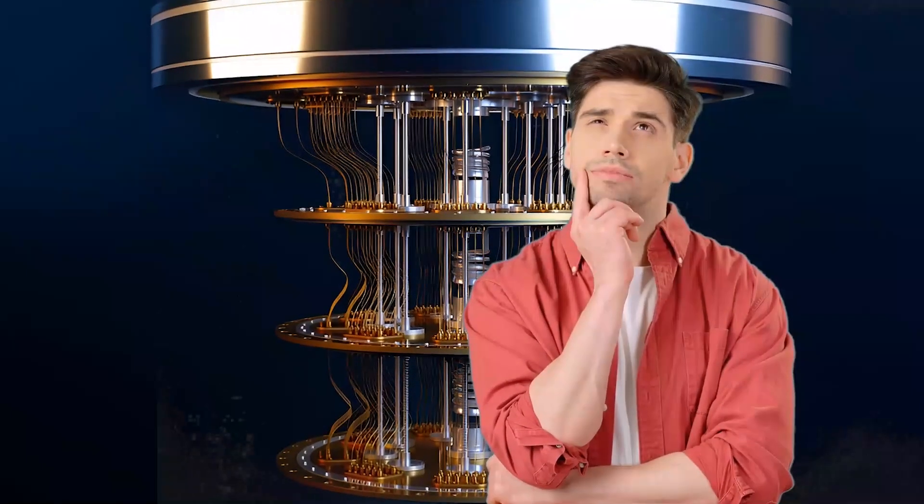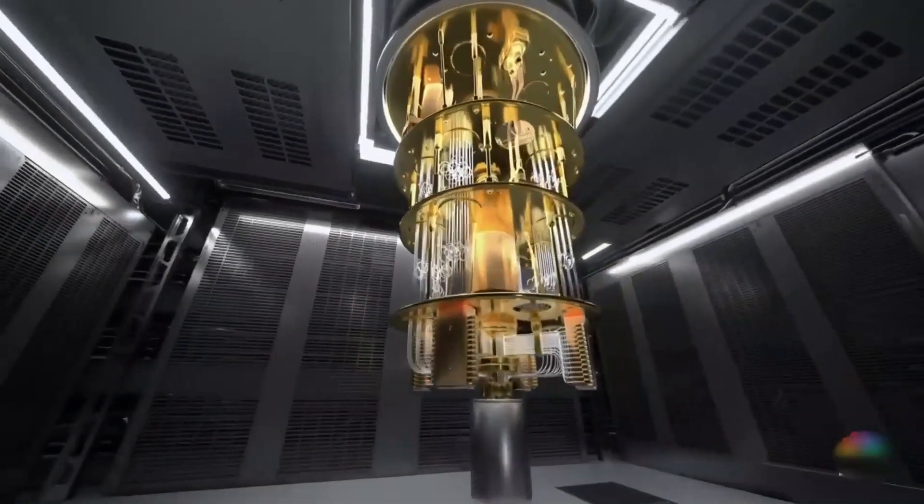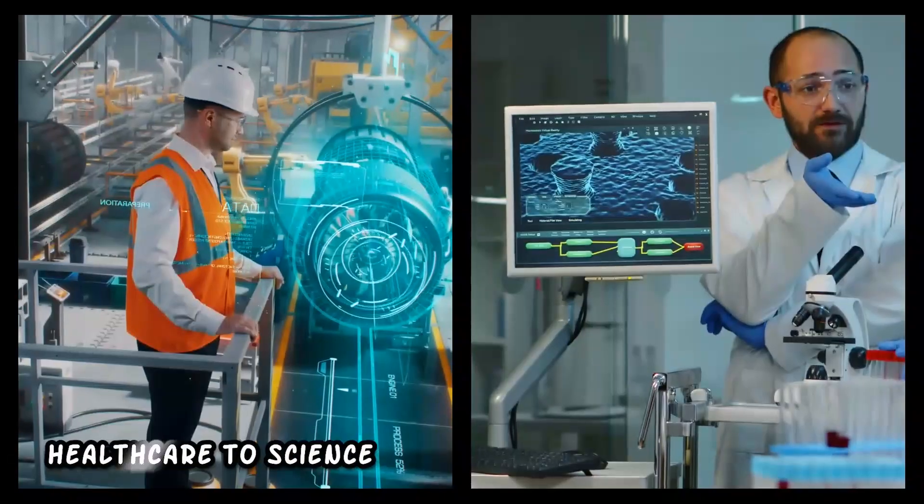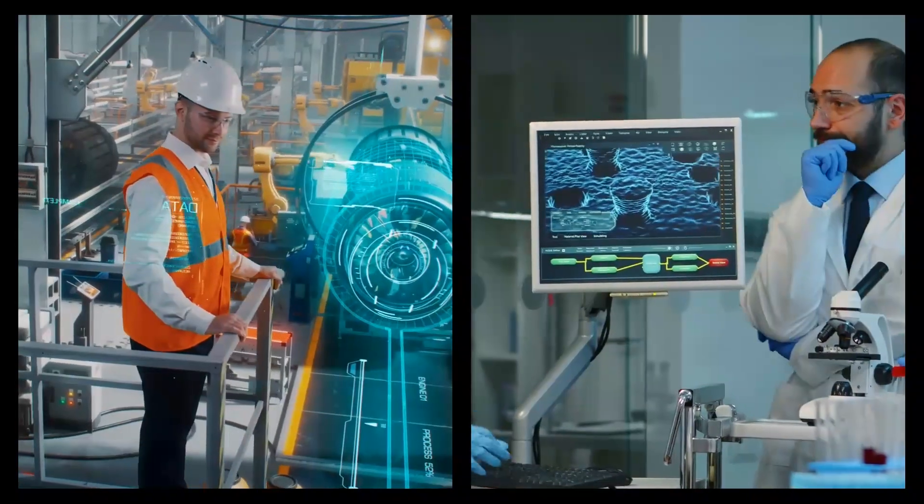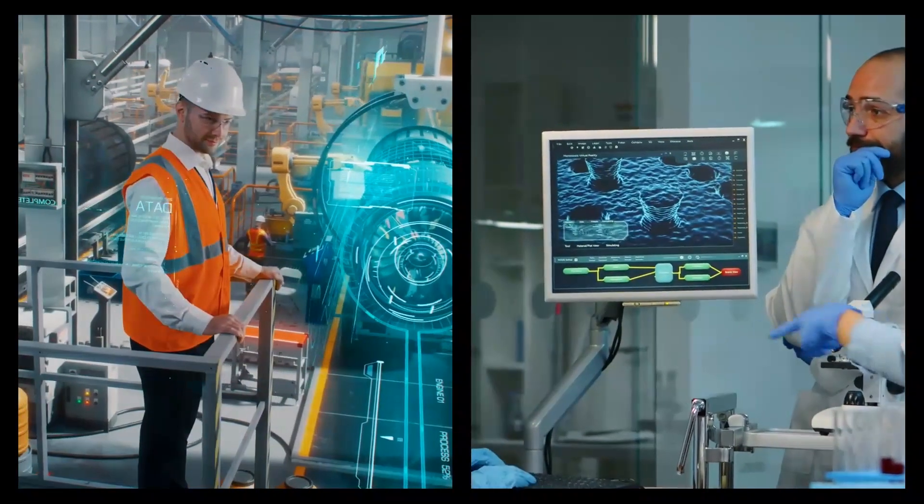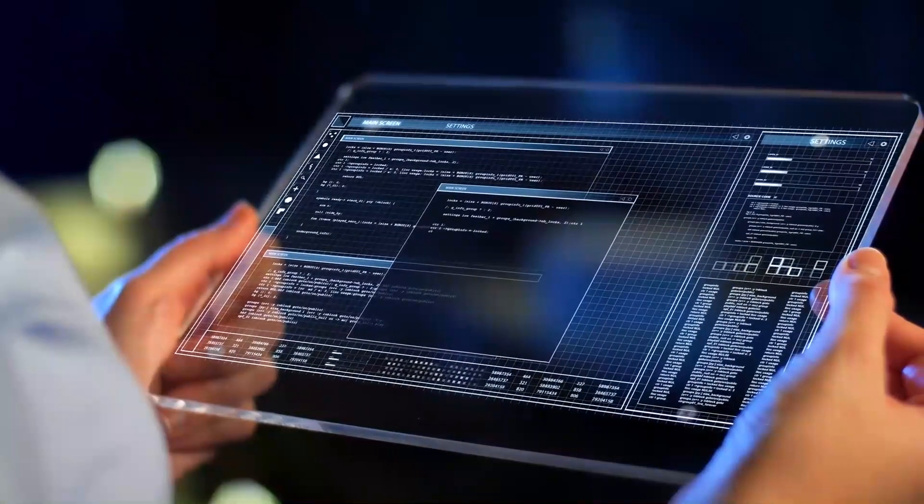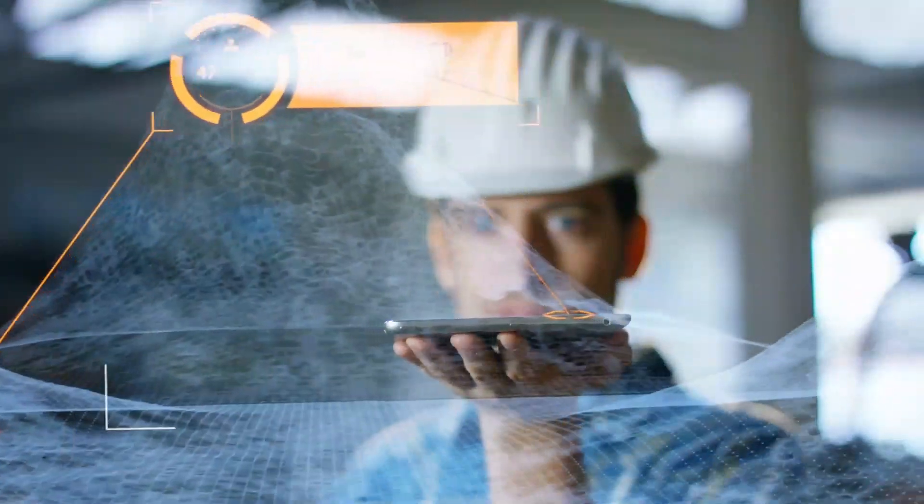So what does all this mean for us? Quantum computers could totally change the way we do everything, from healthcare to science and even how we understand the world. We're on the verge of something huge, and while there's still a lot to figure out, the possibilities are pretty exciting.